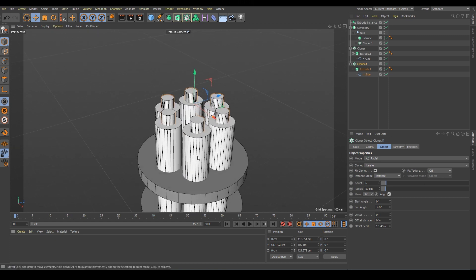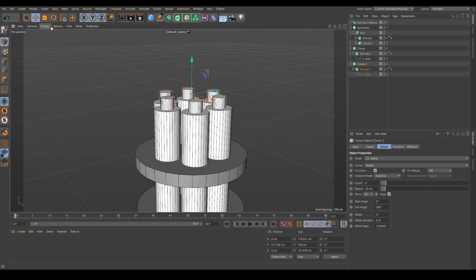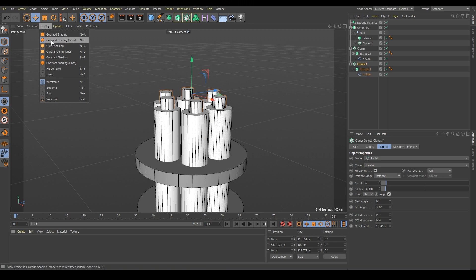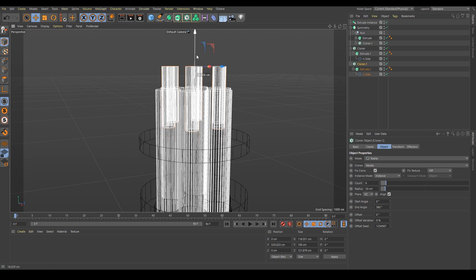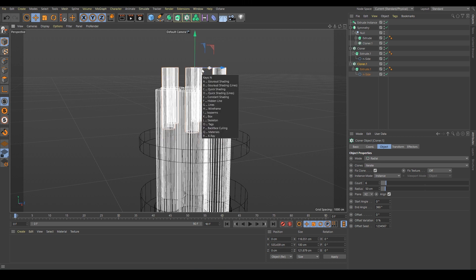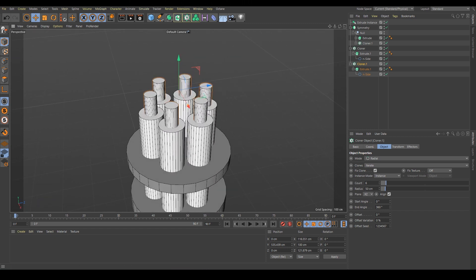We can decide how deep it goes inside. If you want to see better then we can change the display mode from shading to lines. There it is. That's enough. And I can go back by pressing N then B. I like this mode most.